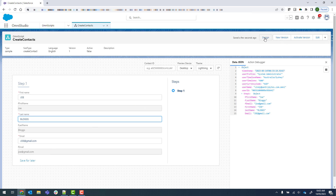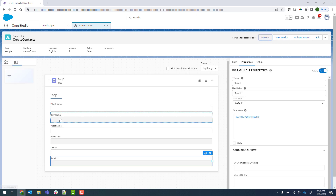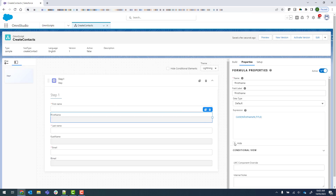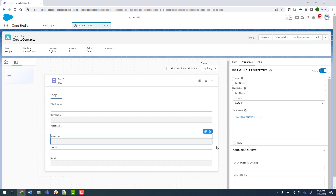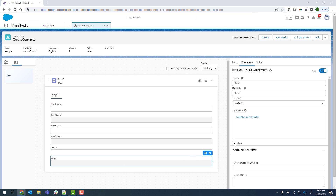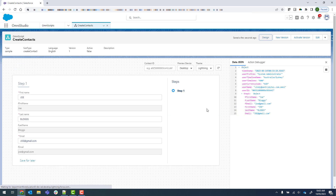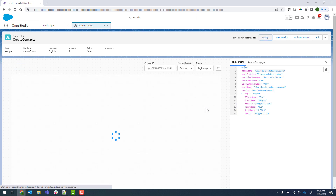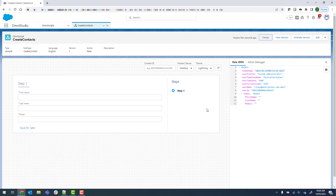We'll go back into design. I don't want the formula fields to show, so we'll click on hide for all of them, then preview. And we can see our three input fields.